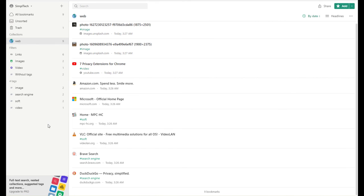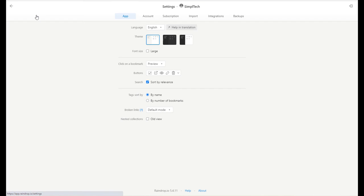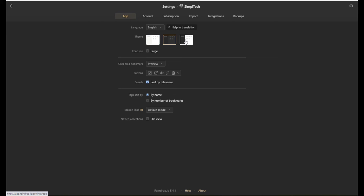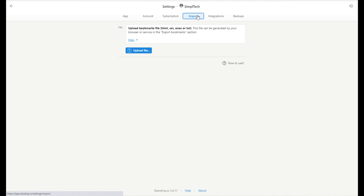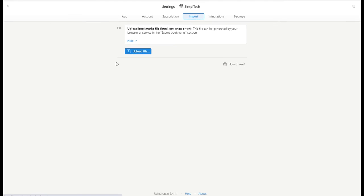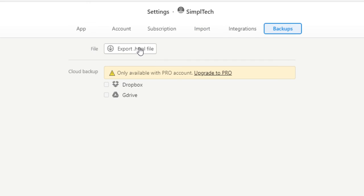To access the settings menu, simply click on your username, then choose settings. You can change the theme. But I will leave the settings menu for you to discover. All we're going to cover today is the import and backup options. To import your bookmarks, simply click on upload file right here. You can upload HTML, CSV, NX, and text files. And to backup your bookmark list, simply click on the backup tab. Now click on export HTML file.